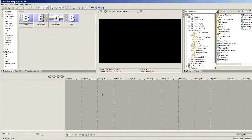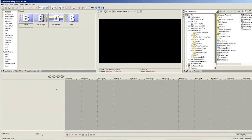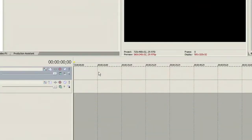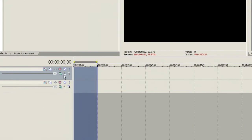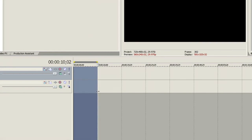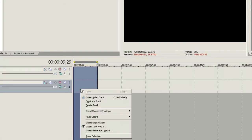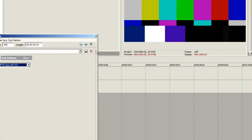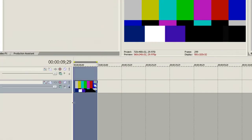We're going to open up Vegas Pro and start with a blank project. The first thing we want to do is decide how we want our project to lay out. I'm going to insert a couple of new tracks — just Ctrl+Shift+Q to insert some new tracks. For instance, I want to have 10 seconds of color bar before my project begins. I'm going to zoom in and create a 10-second slot, then right-click and choose Insert Generated Media to stick in a test pattern — specifically SMPTE bars.